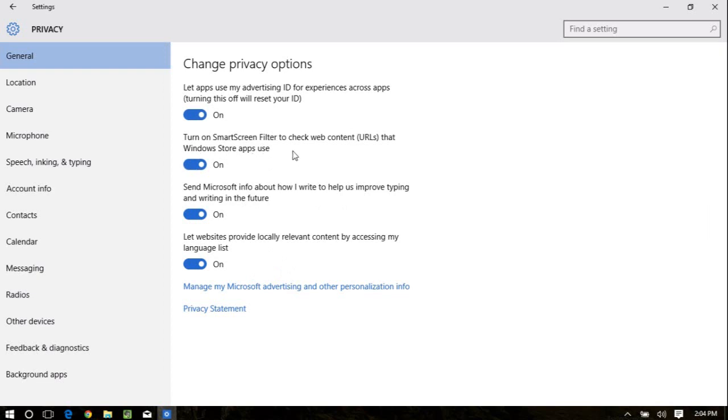Then you have some other options here having to do with privacy. This one tracks your browsing to prevent phishing. This sends information to Microsoft as far as your writing and typing. And this sends information to them as far as your language list. You can make the decisions on those.